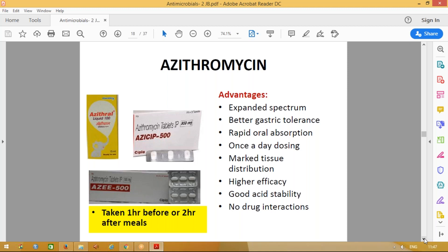Azithromycin has rapid oral absorption and once-a-day dosing — if I take it at 10 o'clock today, I take it at 10 o'clock tomorrow. Patients appreciate this convenience. It has marked tissue distribution, so even intracellular organisms are killed. It has good acid stability — azithromycin is not destroyed by gastric juice — and high bioavailability compared to erythromycin. It doesn't have significant drug interactions, whereas erythromycin, being an enzyme inhibitor, causes many drug interactions.